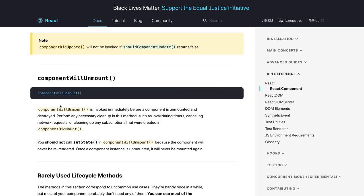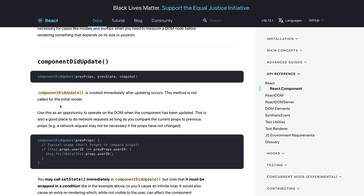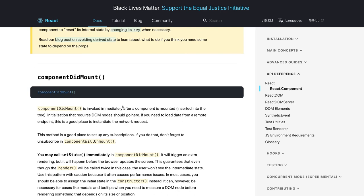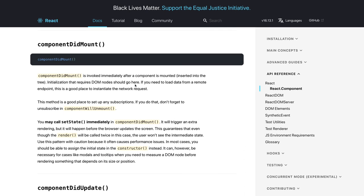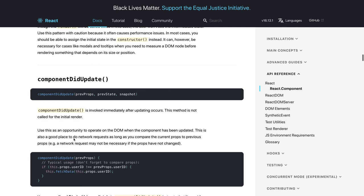componentWillUnmount is still available and executes whenever you remove a component from the DOM node. componentDidMount invokes immediately after rendering is complete — earlier we had componentWillMount but now we use componentDidMount. Whenever you want to make a side effect or an XHR call, componentDidMount is the right place, because the component has already rendered and you're not blocking the render. You may call setState inside componentDidMount but it will trigger an extra rendering cycle.